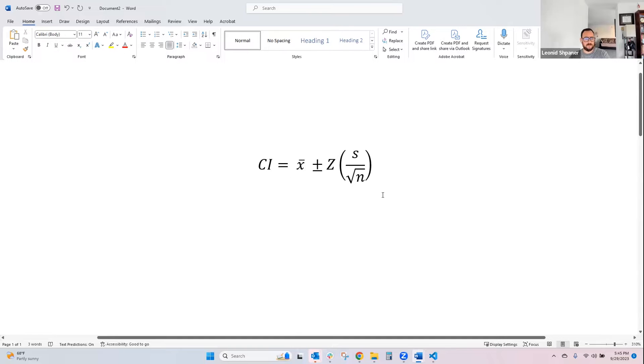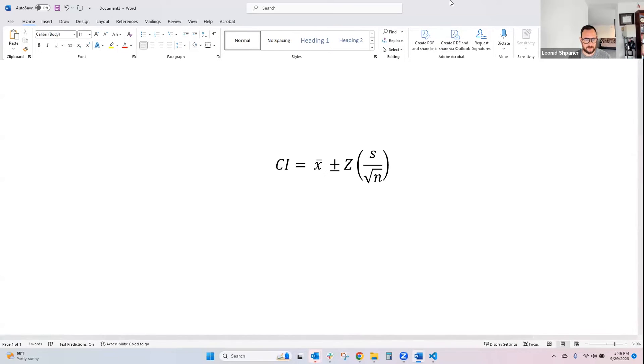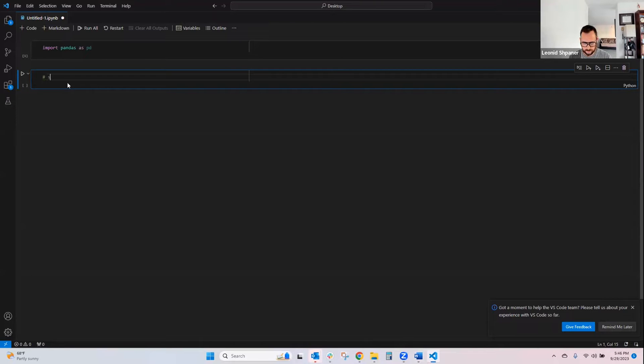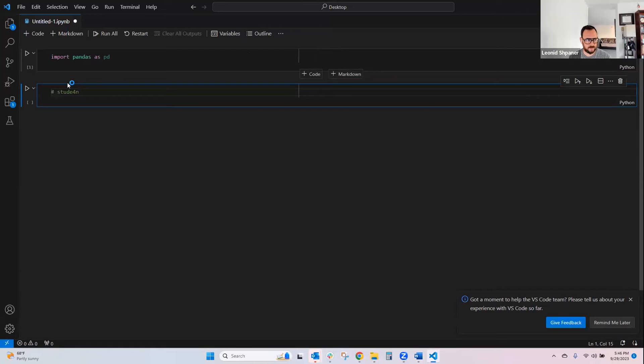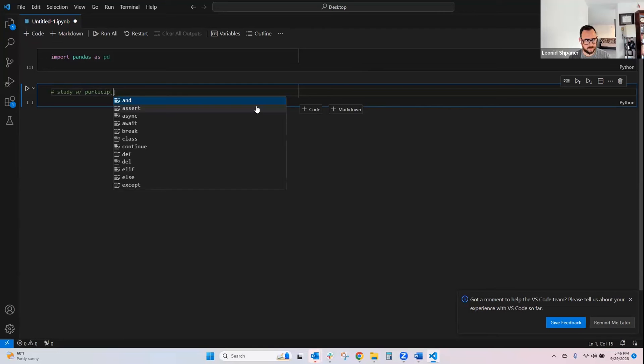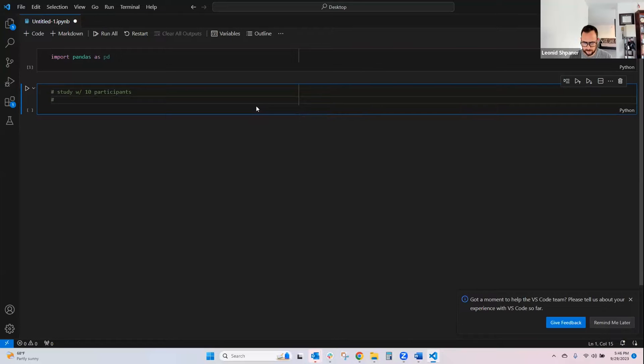And what we're going to do is look at a study that has 10 participants. Let me make this a bit larger. With 10 participants.